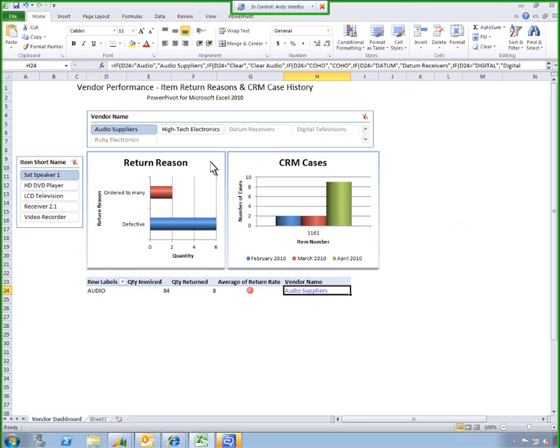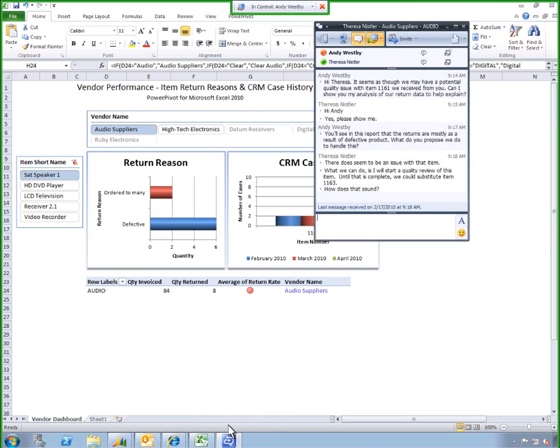Now the vendor can see the details of the report directly and respond back with their suggestions to resolve the issue. Let's see what they have to say. Looks like they suggest we stock a replacement item until the quality issue is resolved.